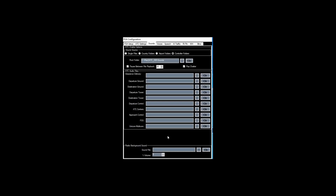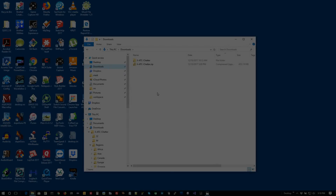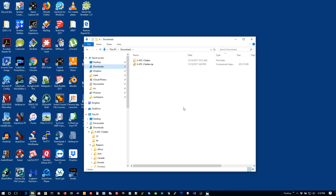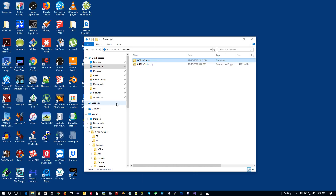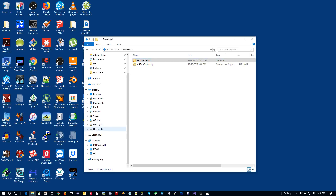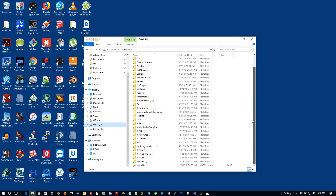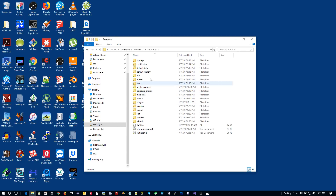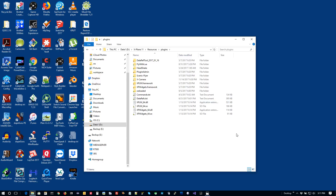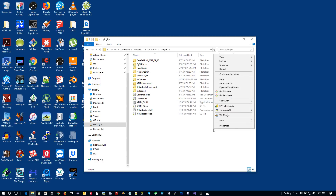Now let's look at how to install it into X-Plane for the standalone player. Come back to the downloads directory where you unzipped the XATC Chatter archive, right-click the folder called 'XATC Chatter' and copy it. Then navigate to your X-Plane folder — mine is on the D drive — go to Resources, then Plugins, and paste it into your plugins folder.